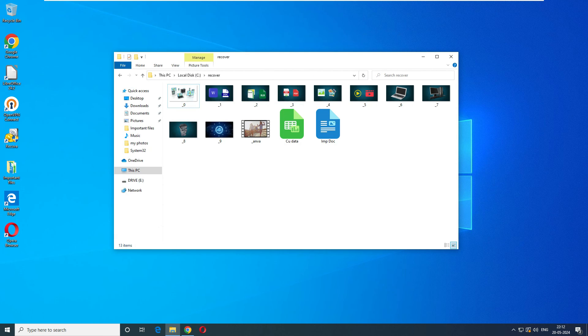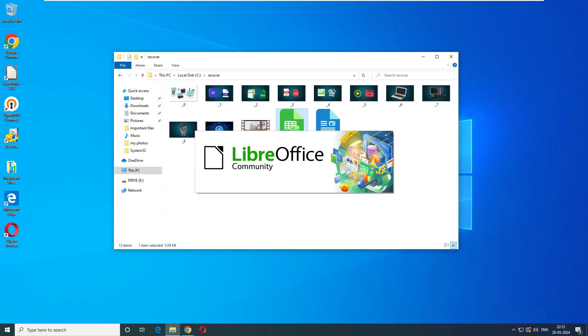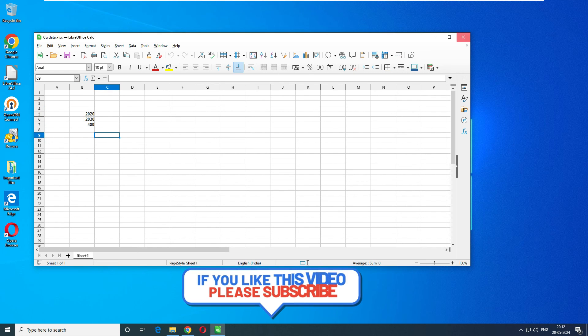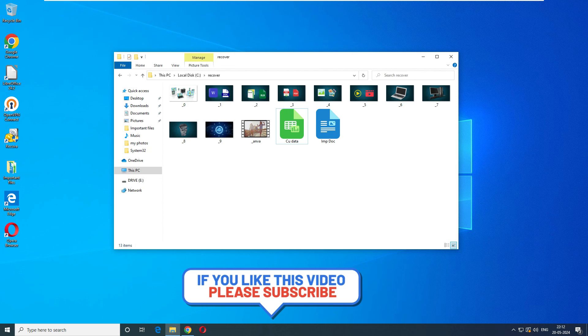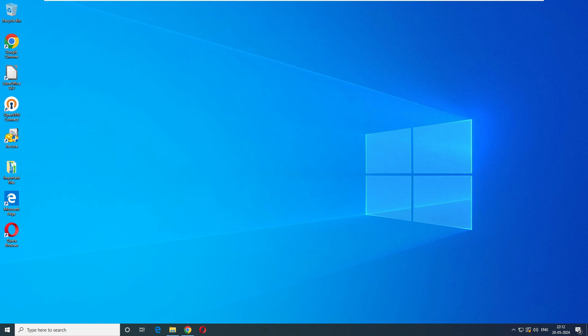I was not expecting that this free version of software can give me this impressive output. Let's see the Excel sheet, and this is the data I was expecting, all good. Great job Recuva, I would recommend someone who wants to try the free version can go ahead and use this Recuva software. That's it for today's video. If you like my video or have any suggestions, please let me know in the comment box. Thank you very much for watching my video.